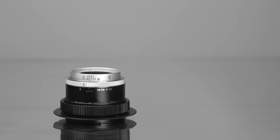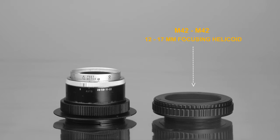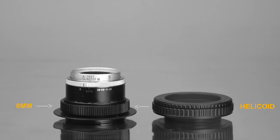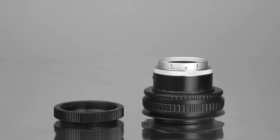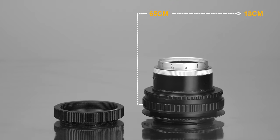This setup is great, but I also wanted to have a solution for close-up photography. So for my second setup I used an M42 to M42 12-17mm focusing helicoid, which I simply swap with the 8mm extension tube whenever I want to get closer to my subject. And now I have a lens that I can focus from about 65cm down to only 18cm.